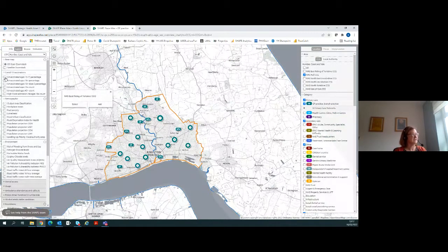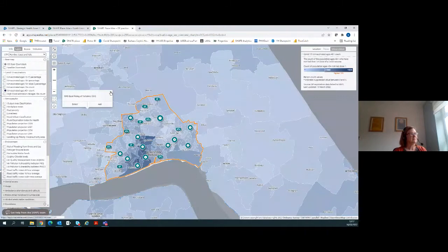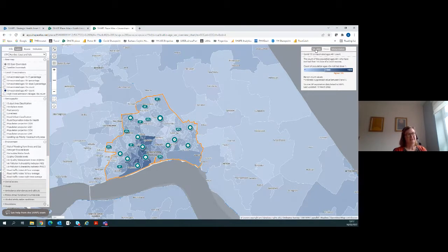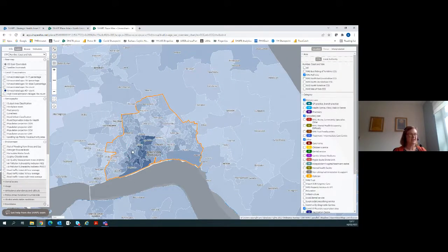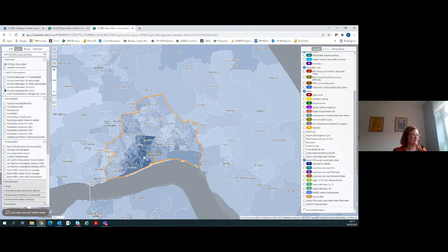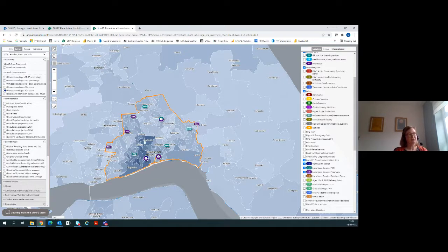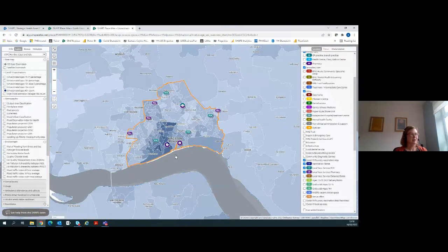Most recently we've also added unvaccinated counts — updated weekly from the Foundry — showing unvaccinated individuals aged over 40 who have not had their first dose. This helps you understand the location and the needs together: if I put up the unvaccinated layer and compare it against the locations of vaccination services, it's about how to mobilise those services to help pull in the population with currently some of the lowest vaccination rates. That's a live case example of how SHAPE is being used today by NHS and public health colleagues.